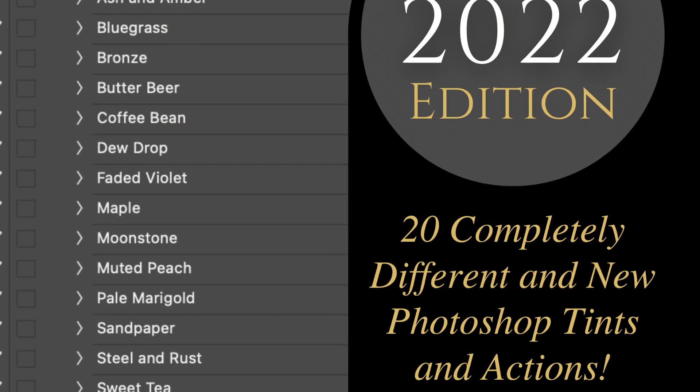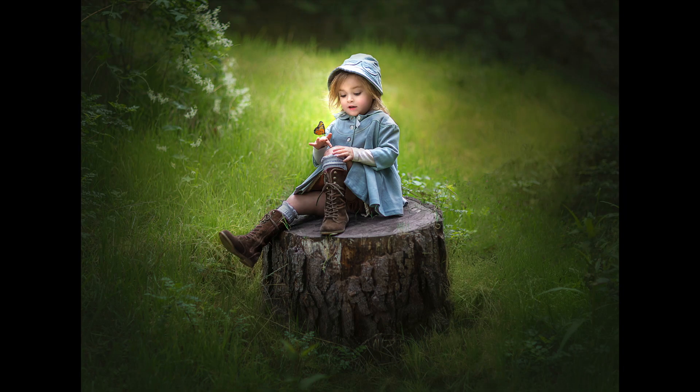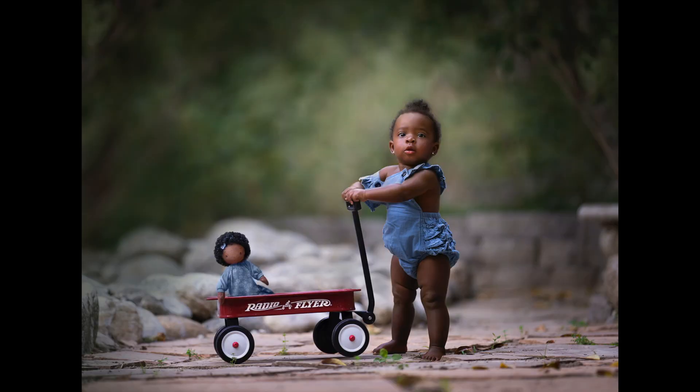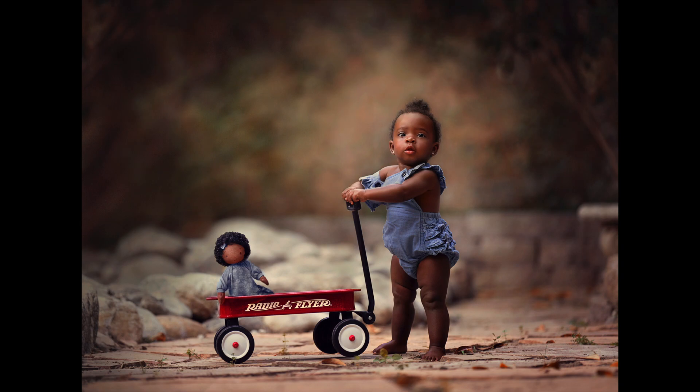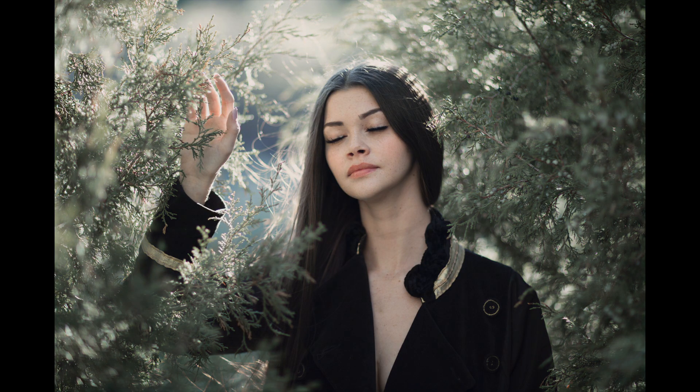This new pack is designed to create subtle neutral tones so that you can really focus on just the subject. You can choose to use these tones subtly or make a big impact. All of the actions are completely customizable and non-destructive.